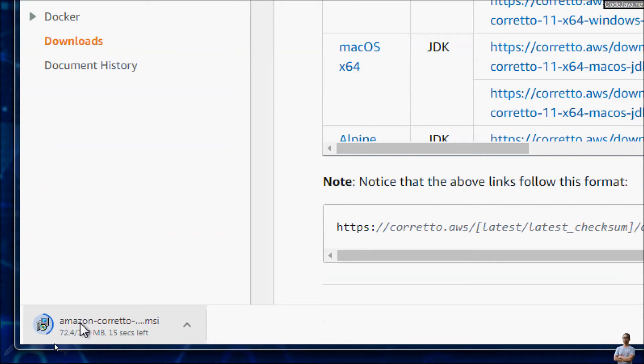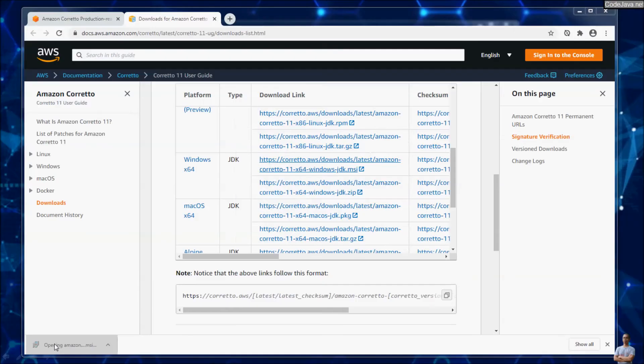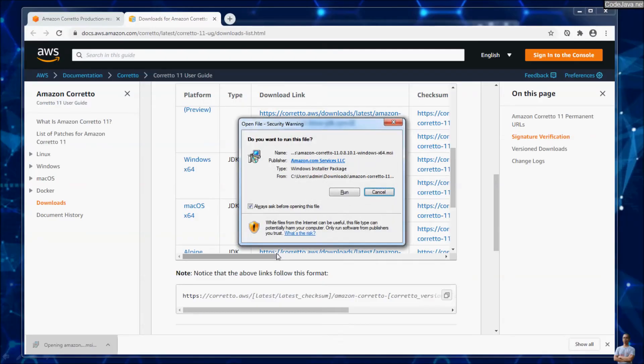Just a moment. OK, the download has completed. Click on the downloaded file to launch the installer program.